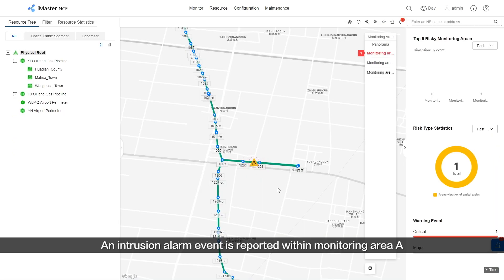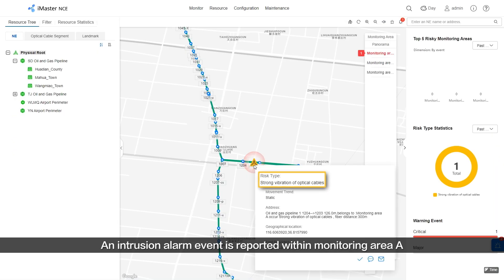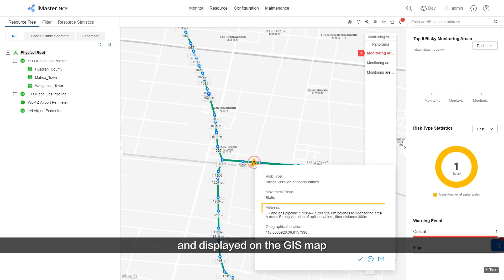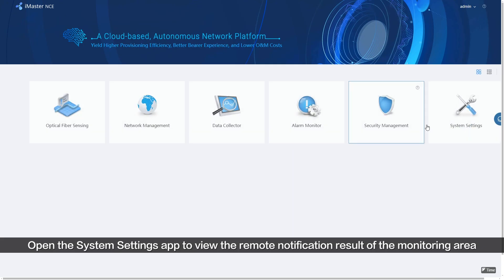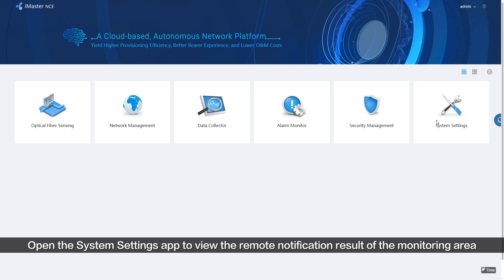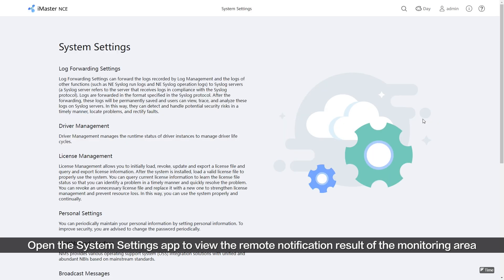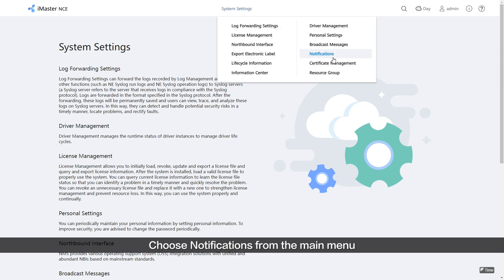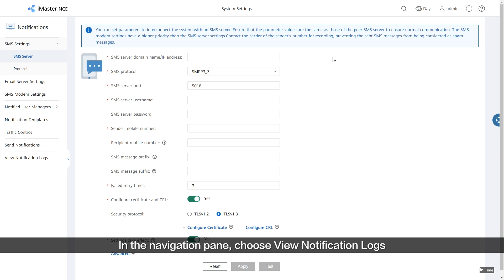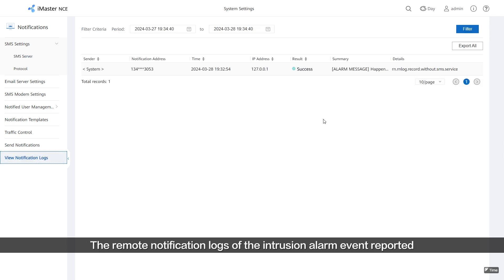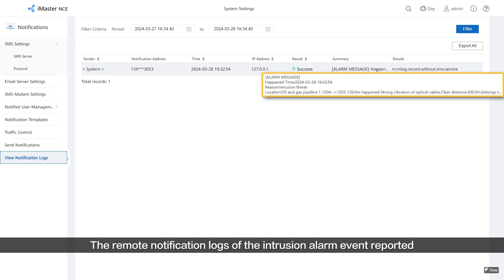An intrusion alarm event is reported within Monitoring Area A and displayed on the GIS map. Open the System Settings app to view the remote notification result. Choose Notifications from the main menu, then choose View Notification Logs from the Navigation pane. The remote notification logs of the intrusion alarm event reported within Monitoring Area A are displayed.